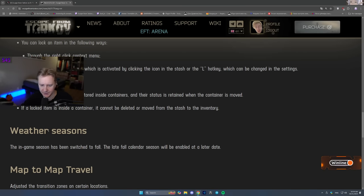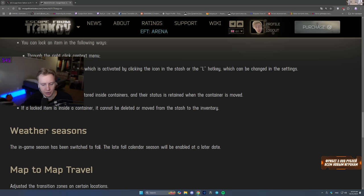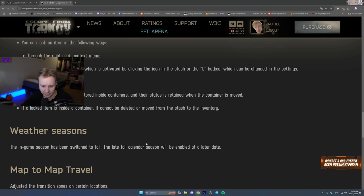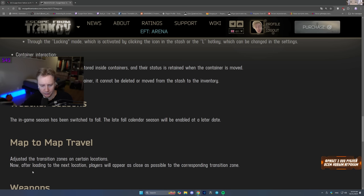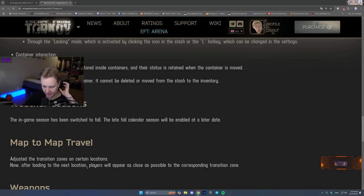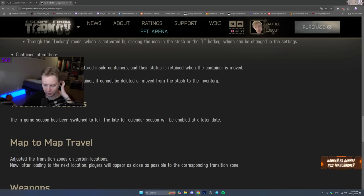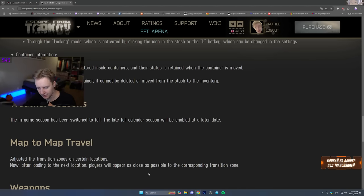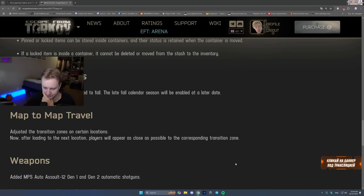Weather seasons. The in-game session season has been switched to fall. The late fall calendar season will be enabled at a later date. Map to map travel adjusted the transition zones on certain locations. Now after loading to the next location player will appear as close as possible to the corresponding transition zone.